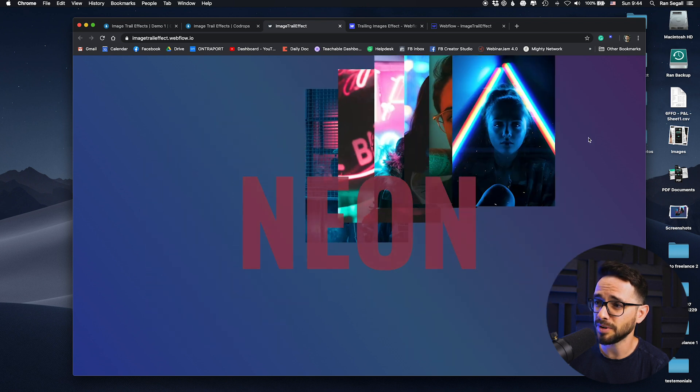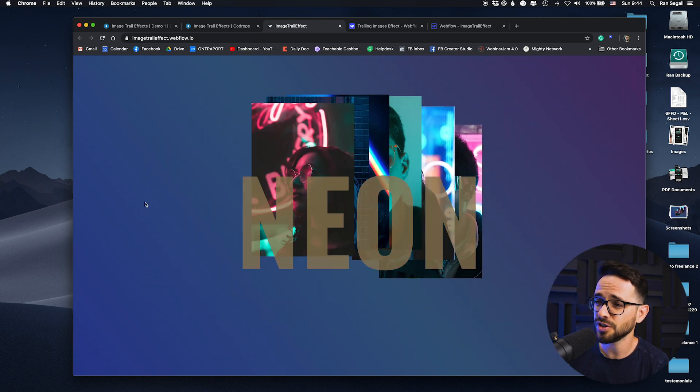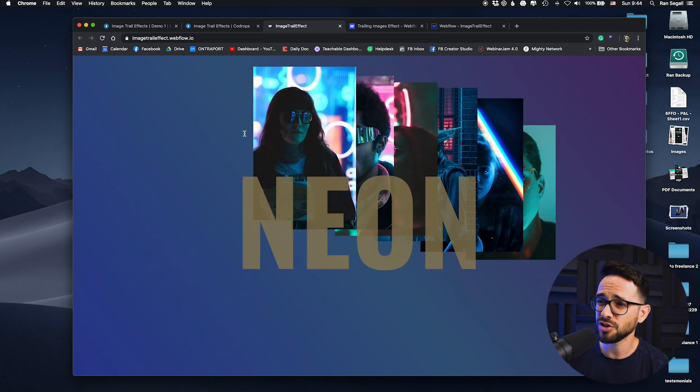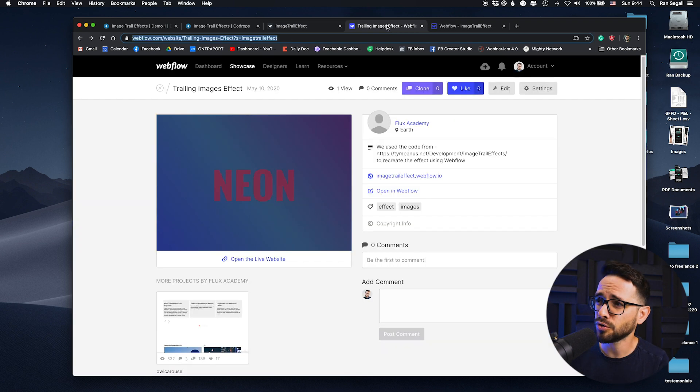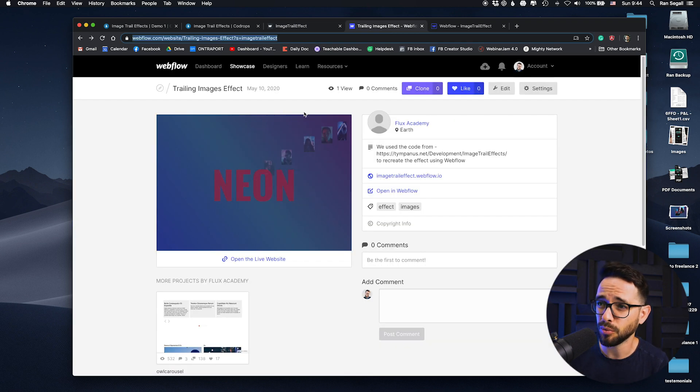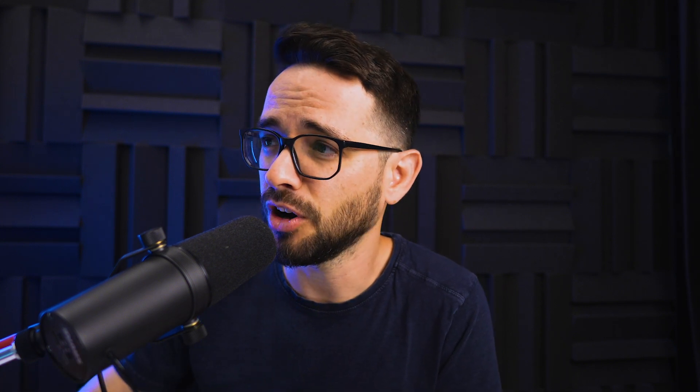That's what we did — we took the code from here and used it within a Webflow website. Here's the result; it looks just the same. We've created a clonable project here in Webflow, so you can check out the link in the description and just go ahead and clone this.